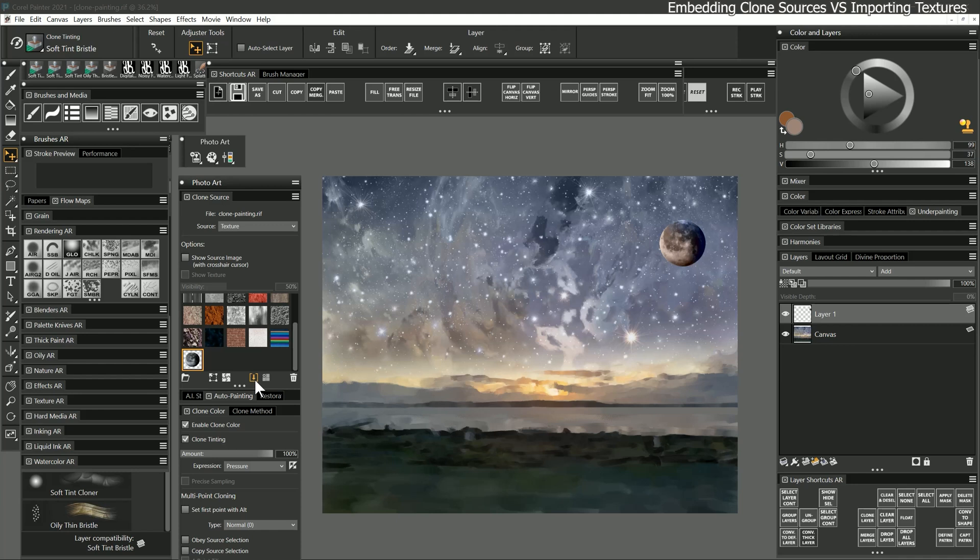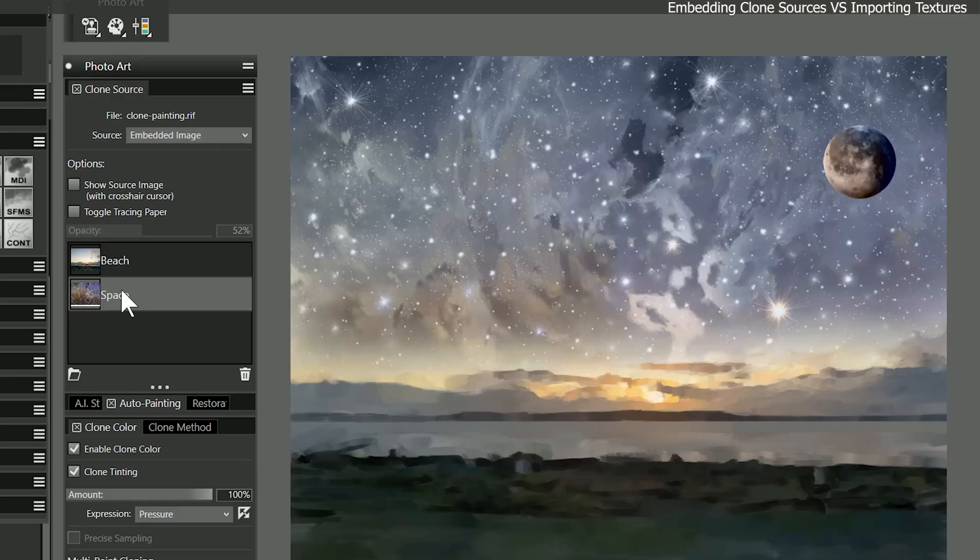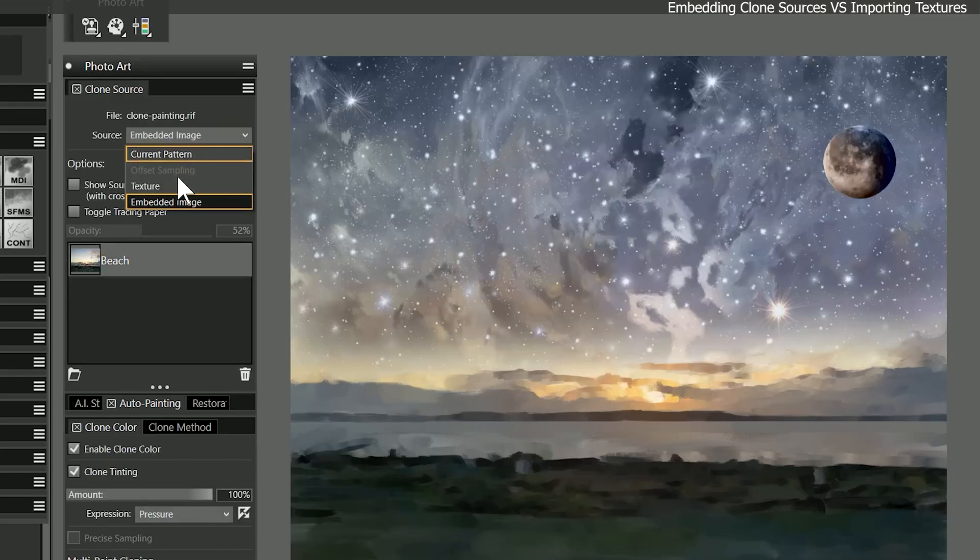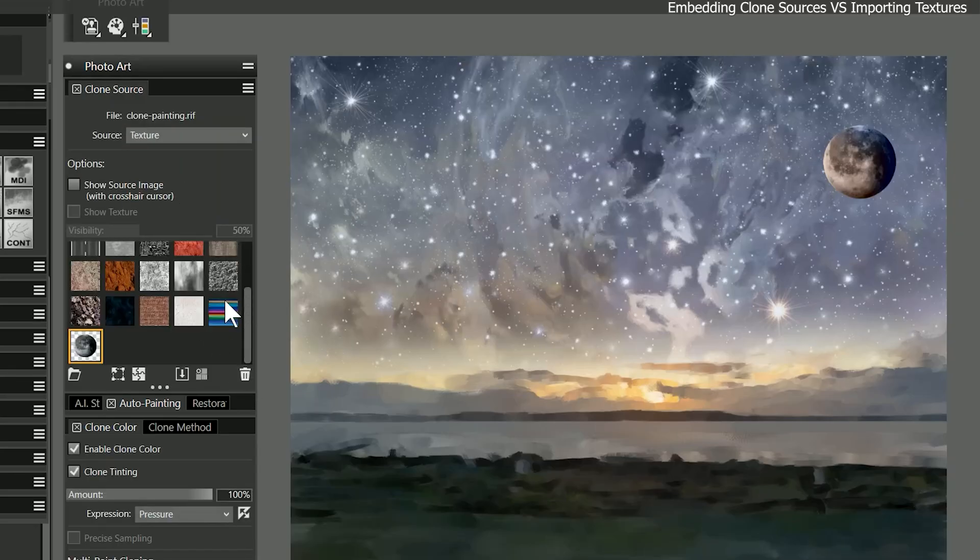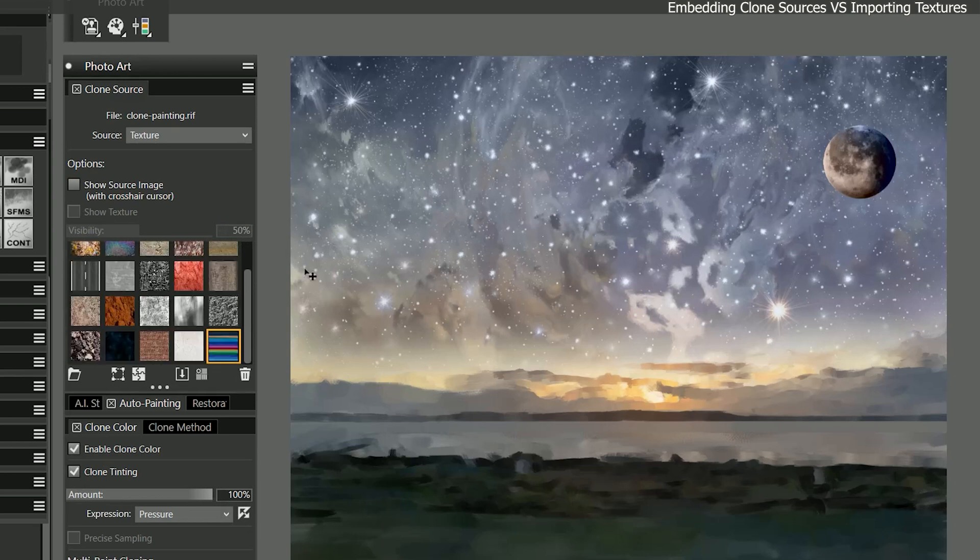However, adding clone sources to the texture library adds to the file size of your workspace. Clone sources and textures don't have to be permanent. If you are through with a source image, you can delete it to save space. I'll delete the space source and the moon texture. Now I can no longer clone from these sources, but the paint I generated from them still remains on the canvas.